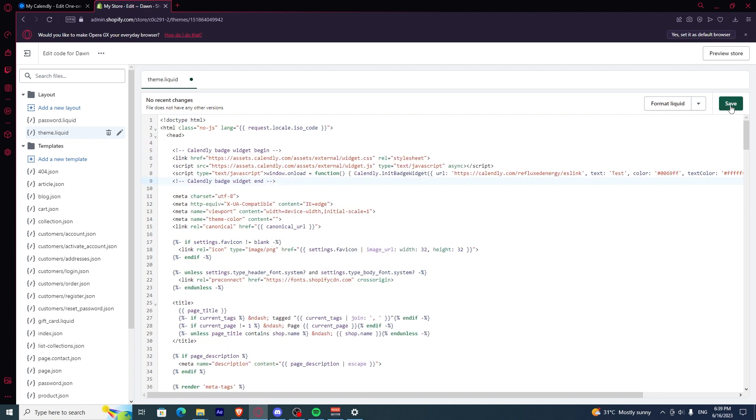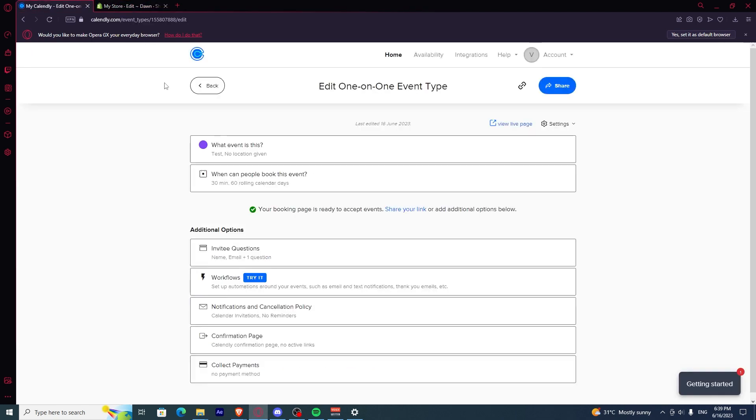Once you have pasted the code, you can click save. Once you click saved, you finally had linked your Calendly to your Shopify.